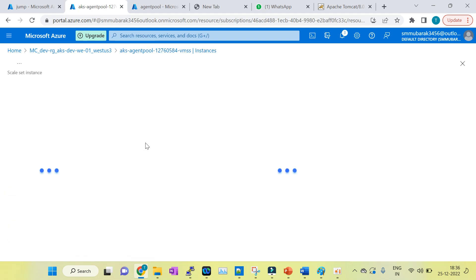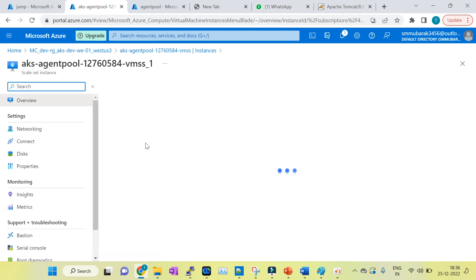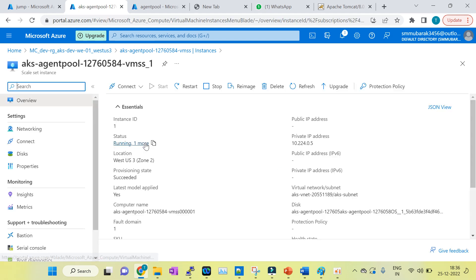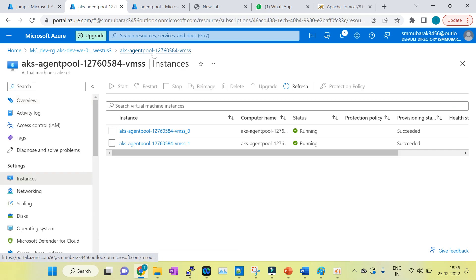This is node 2. This node is running in zone 2. In this way, you can verify which node is running in zone 1 and which node is running in zone 2.